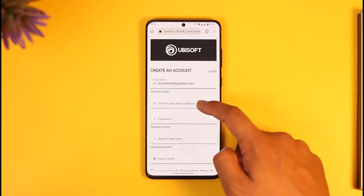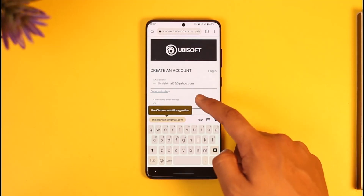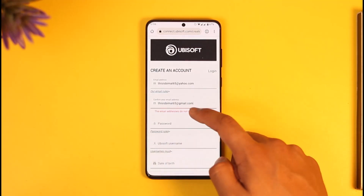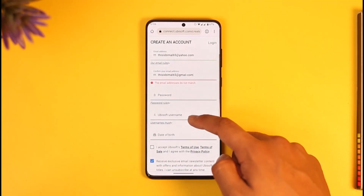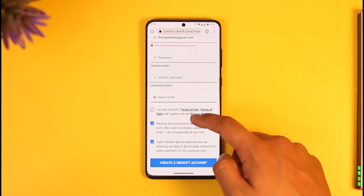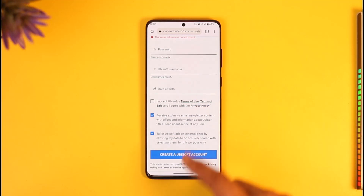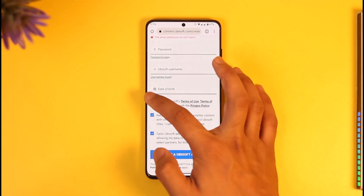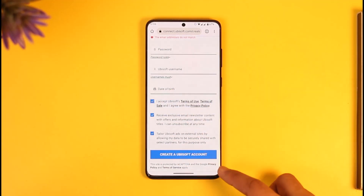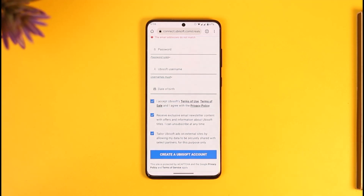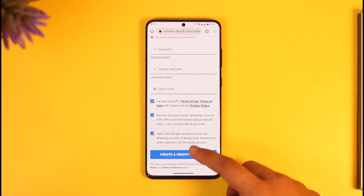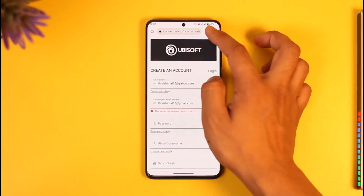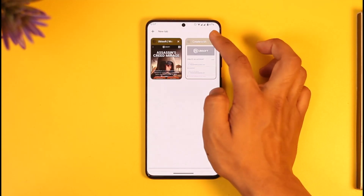Once you've entered the email address, you can also confirm your email address. After that, choose your password, choose your Ubisoft username, and enter your date of birth. Then agree to the terms and conditions and tap on "Create a Ubisoft Account."